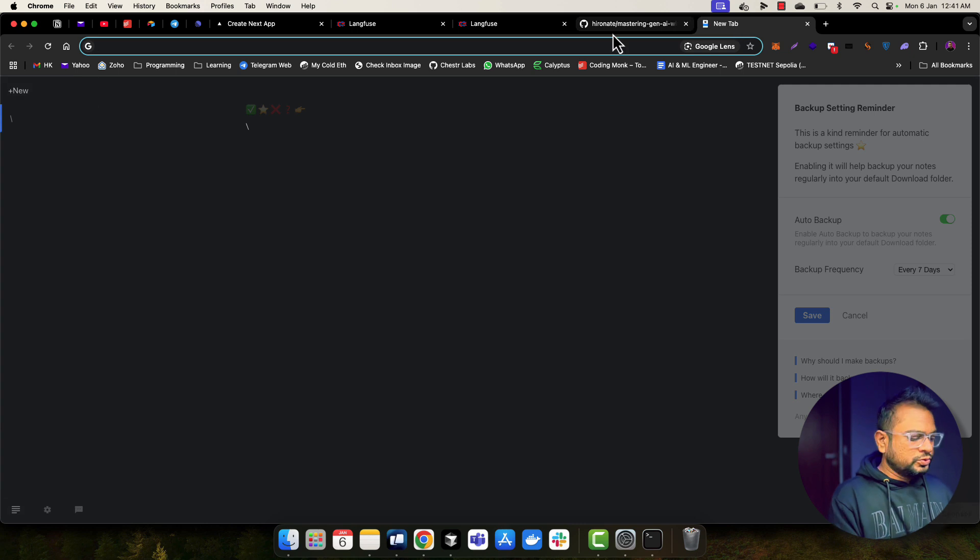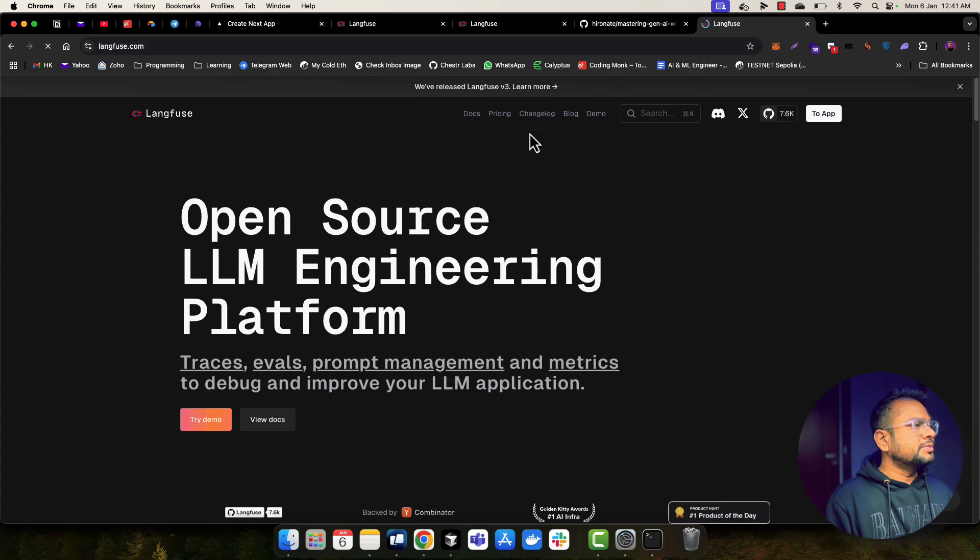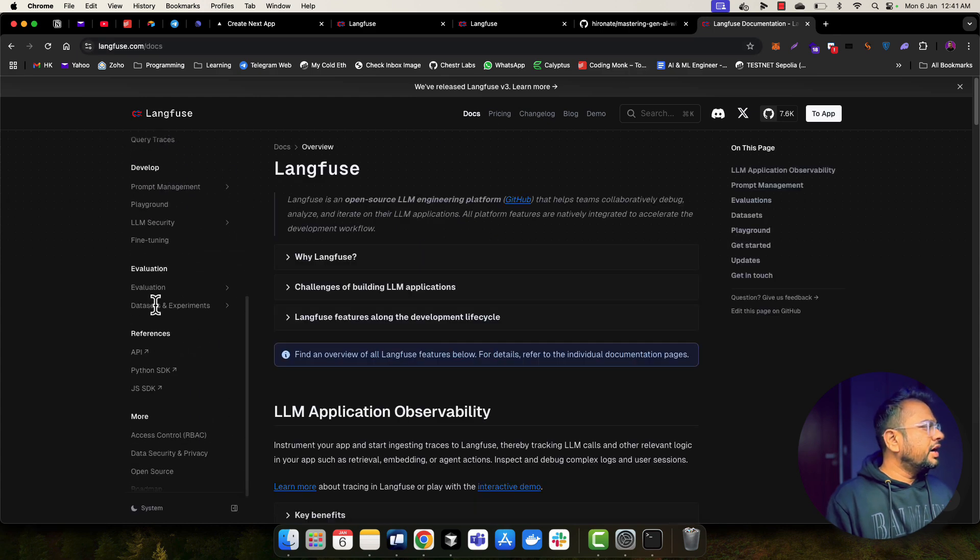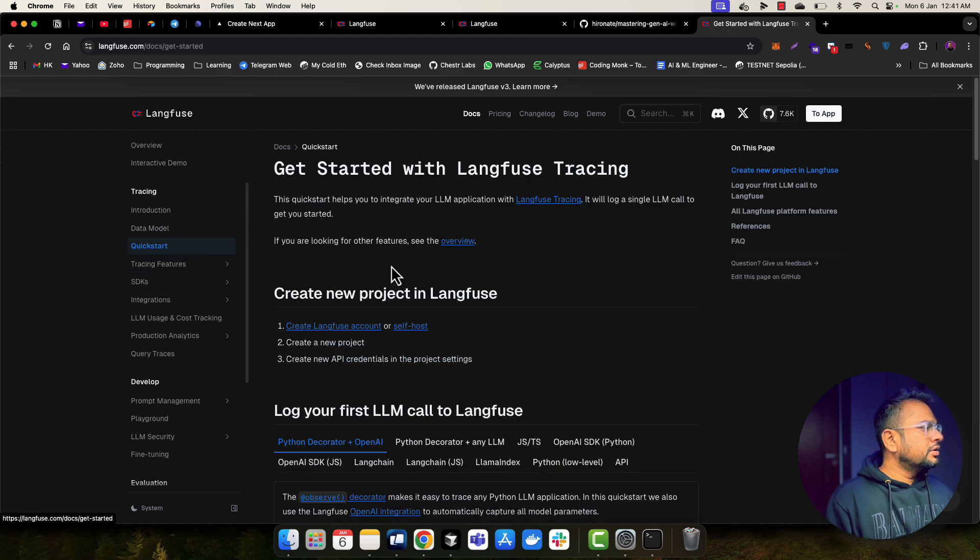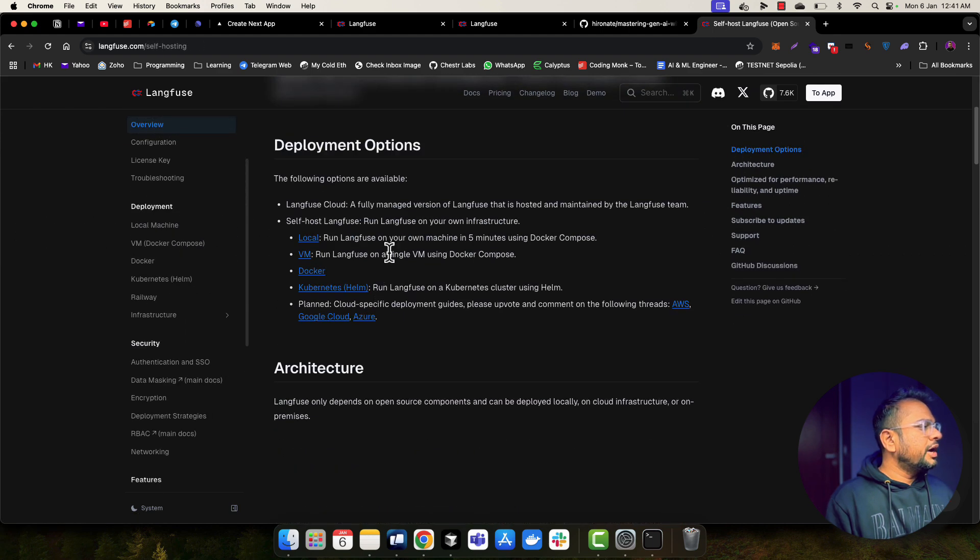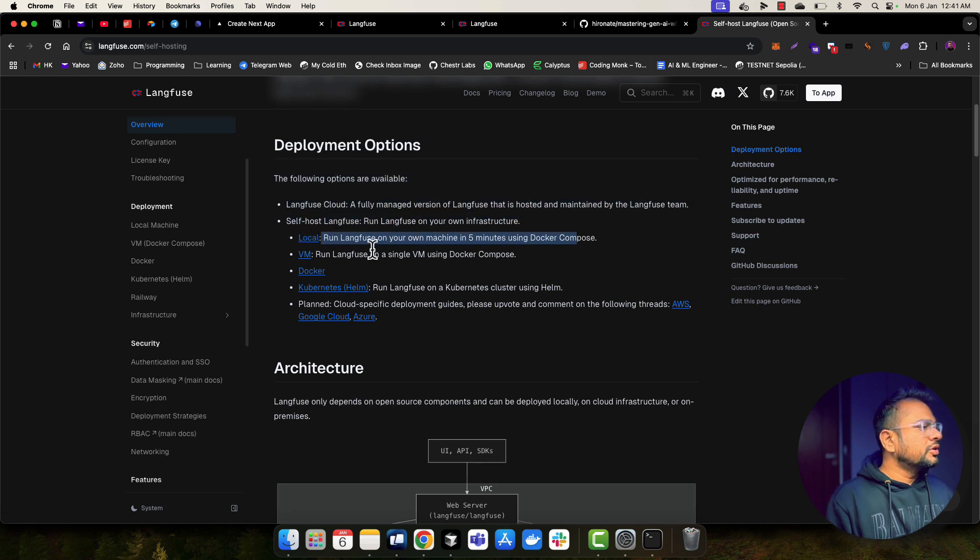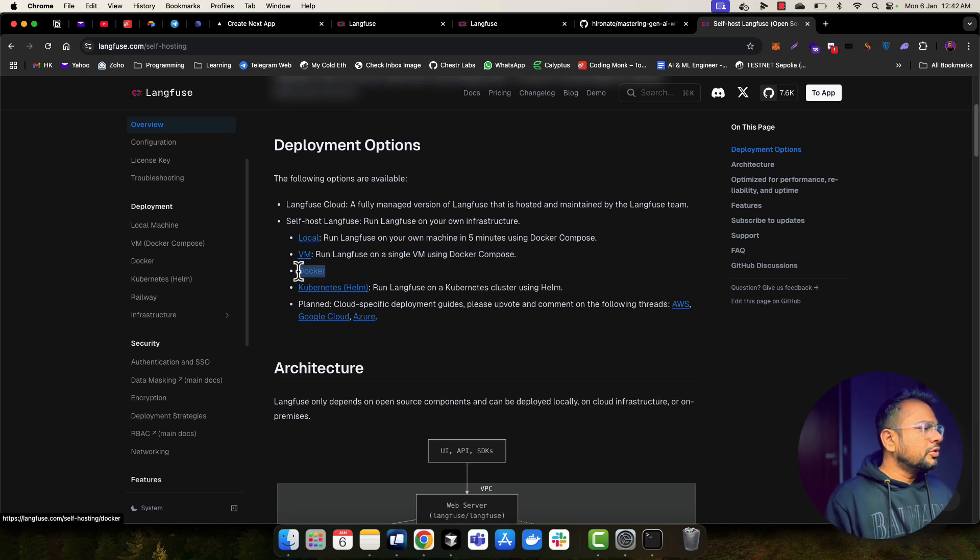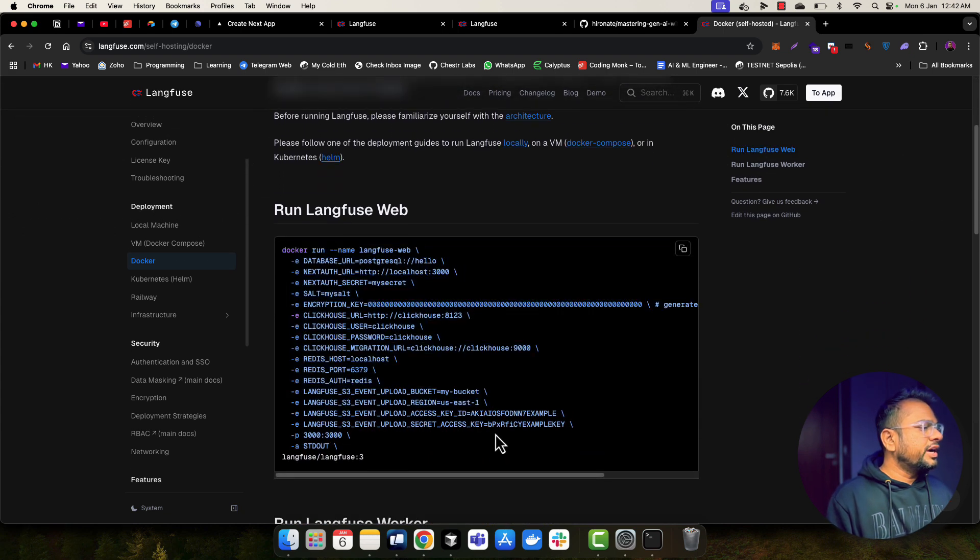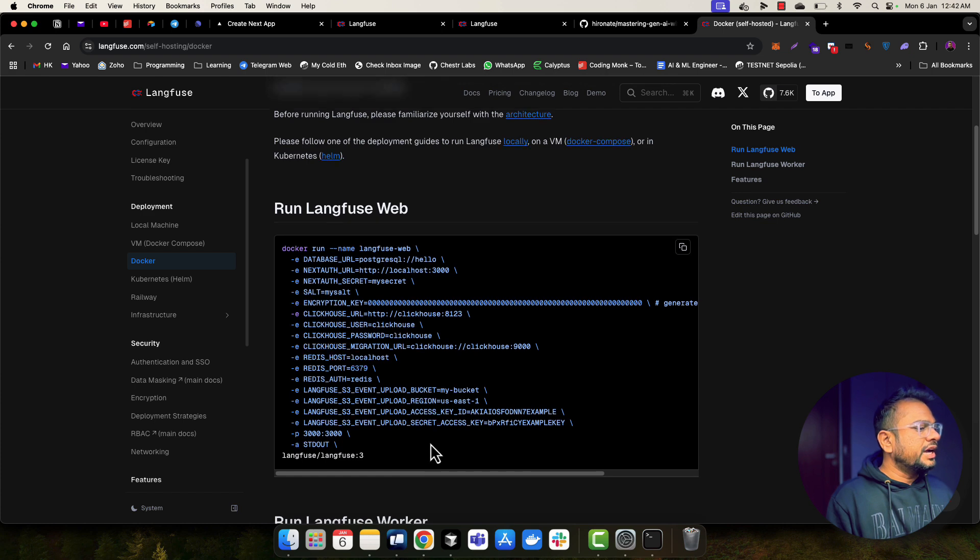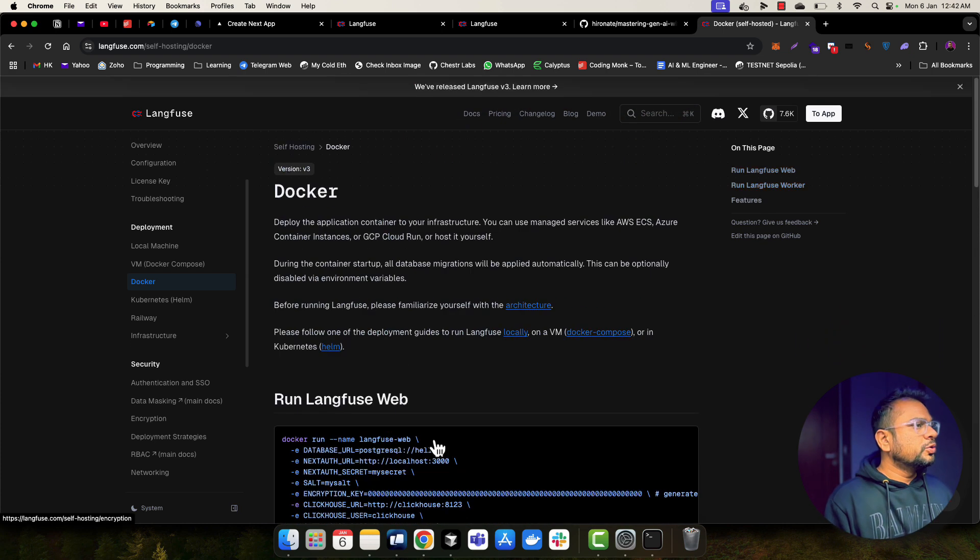Let me go to Langfuse website and show you how you can deploy self-hosted Langfuse as well. So let me go into docs. And if I go here and go to self host, we have different options for the deployment. You can also run into your local using Docker compose. You can do that just in five minutes. You can run on VM using Docker compose. You can use Docker installation if you want to deploy on your cloud. So you just need to run this command and fill out all these different environment variables. And you will be able to run this Langfuse into your cloud environment. So this is really awesome.